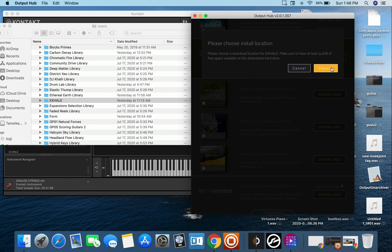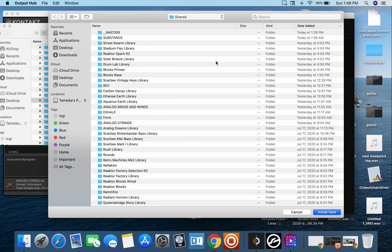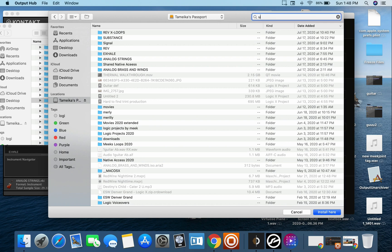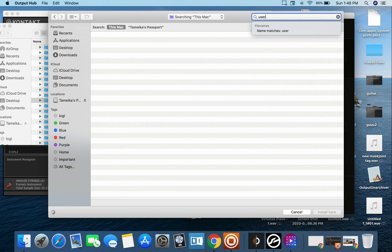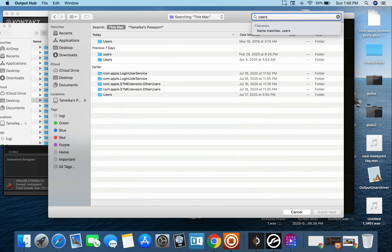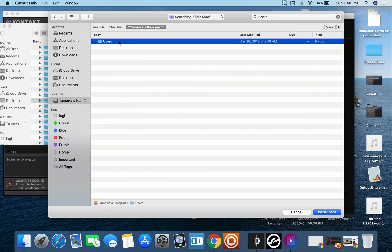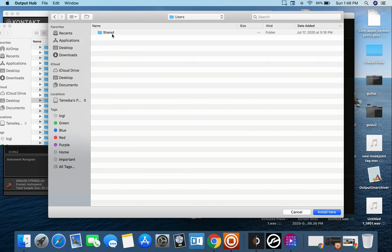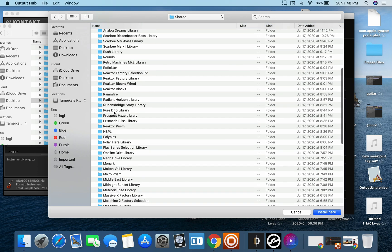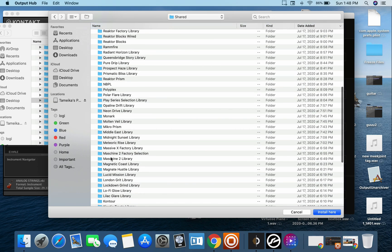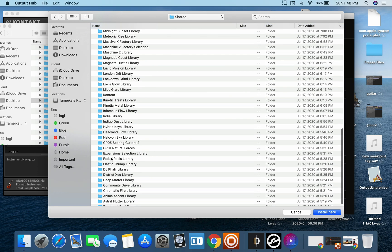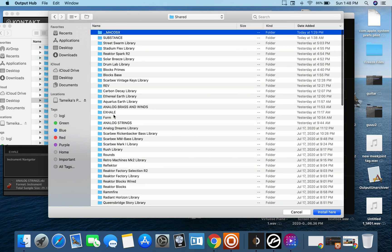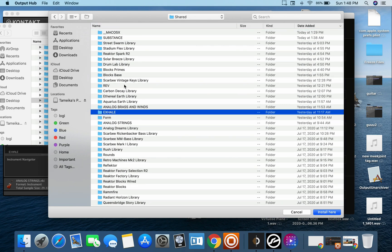Then we'll go to download and then you want to go to download and then push choose. Then you're going to go to your passport or your external, mine is called the passport. I'm going to go to users, Tameka's password. Remember because it says users right here with this Mac, that's not where you want to go. You want to make sure you click your external hard drive, users shared, and then you want to go to exhale. You want to click there, you want to push install here.